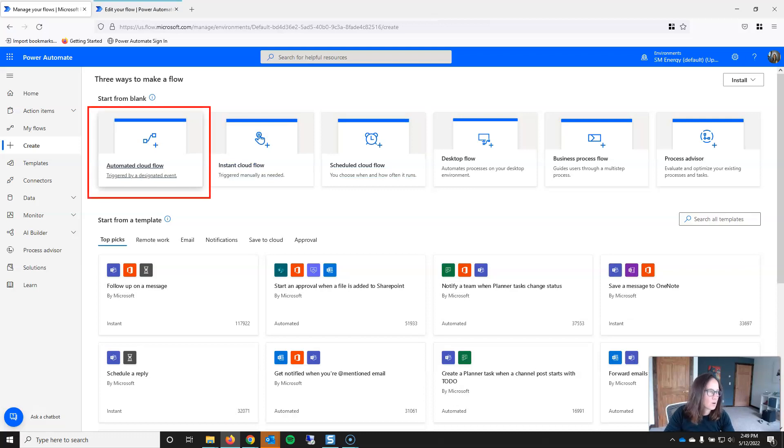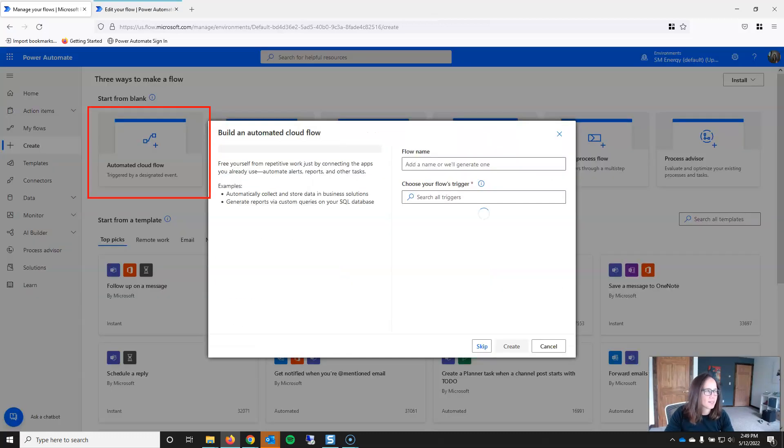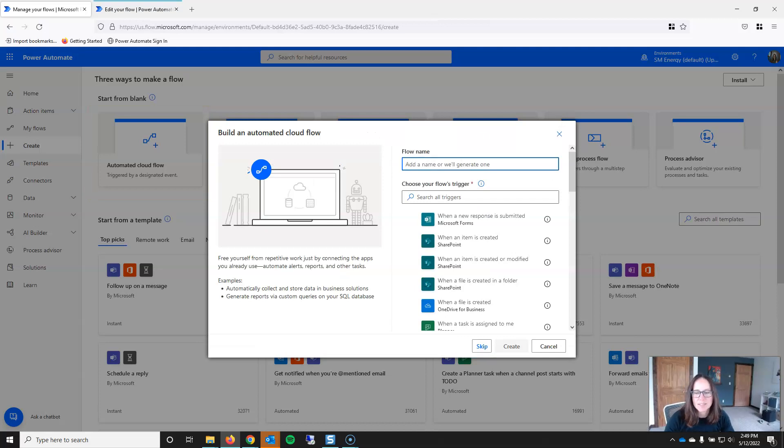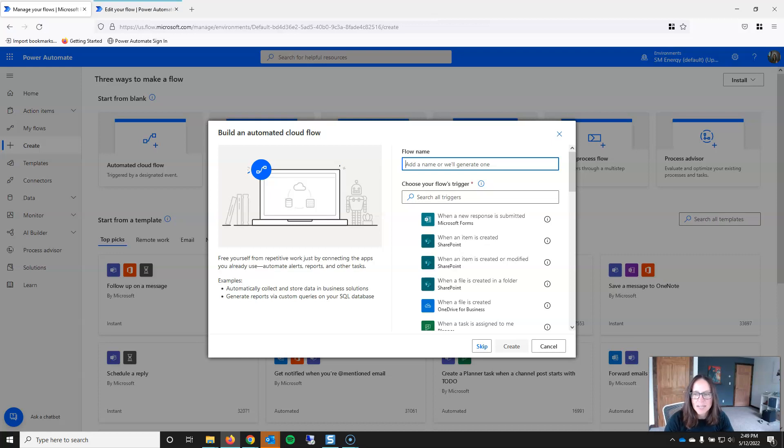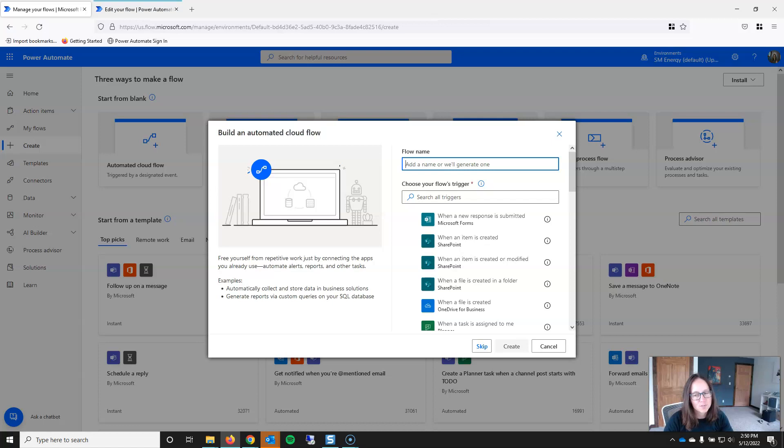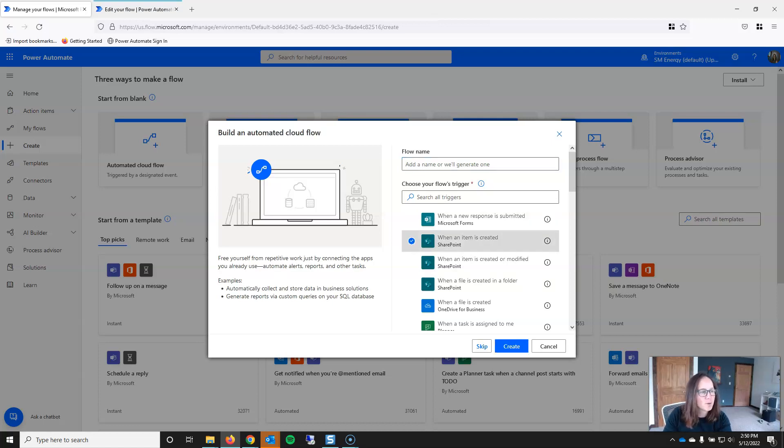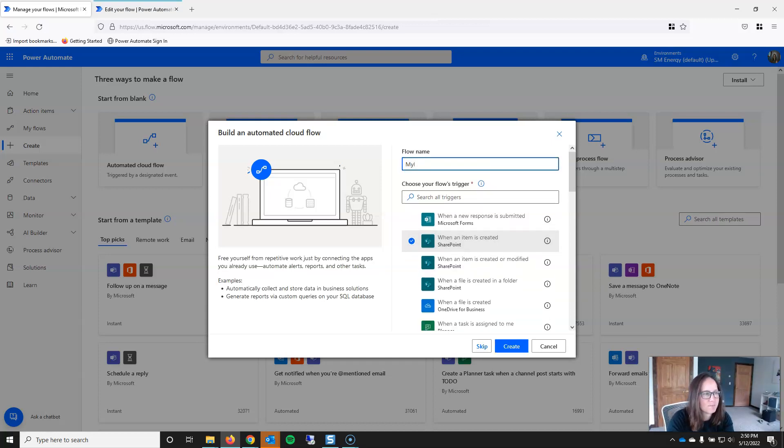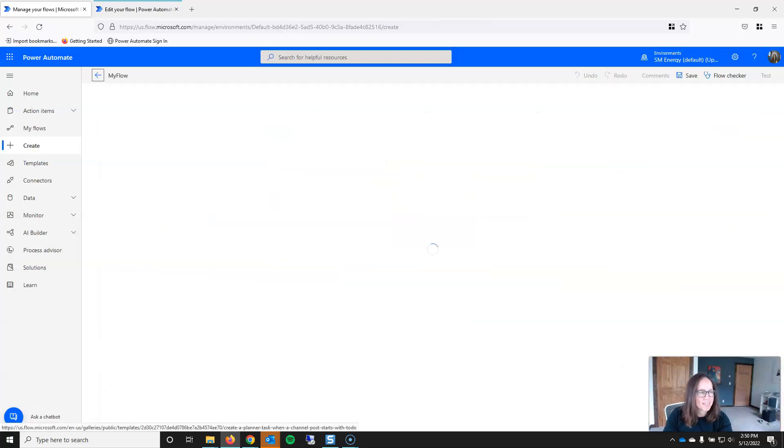So let's go ahead and start with automated triggers. You can create a flow with an automated trigger by clicking on this button. What is an automated trigger? This kind of trigger runs the cloud flow based on an event, and some examples of automated triggers include when an email is received from a certain person, if a SharePoint list is updated, or when a new file is saved in OneDrive. Let's go ahead and go with this one right here, when a new item is created in SharePoint. And I'm just going to name this MyFlow and Create.